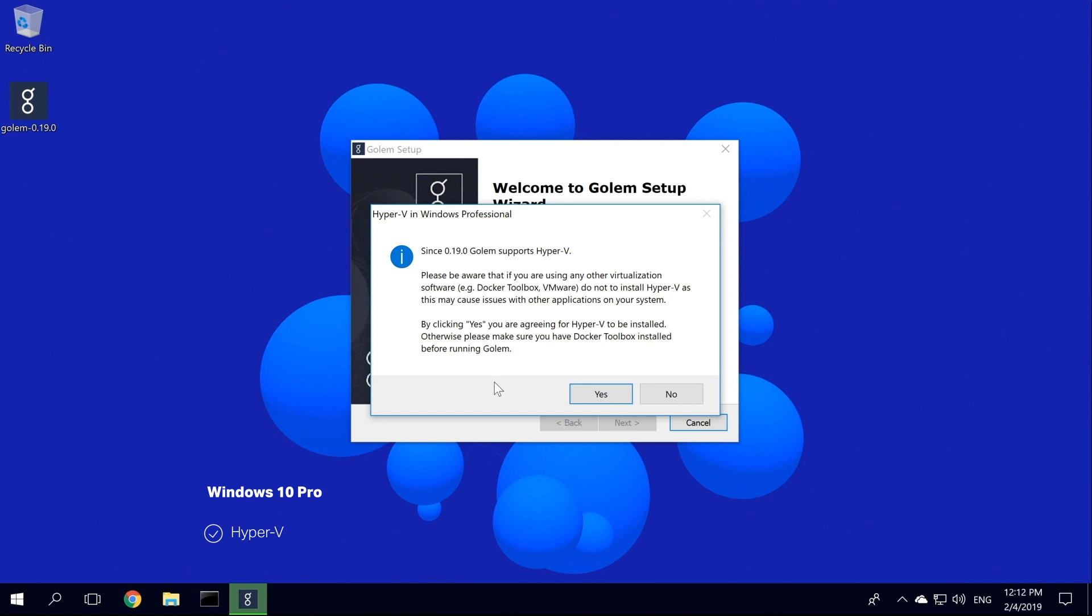Please be aware that if you are using any other virtualization software, for example, Docker Toolbox or VMware, do not install Hyper-V, as this could potentially impact performance. For example, VMware will not work at all. If you encounter any problems with Hyper-V, you can still uninstall it and try to run Golem with Docker Toolbox.